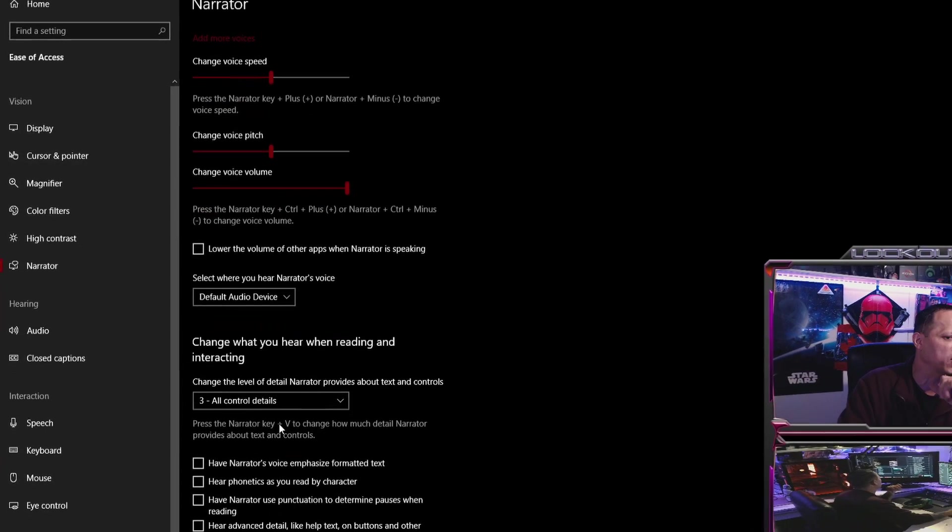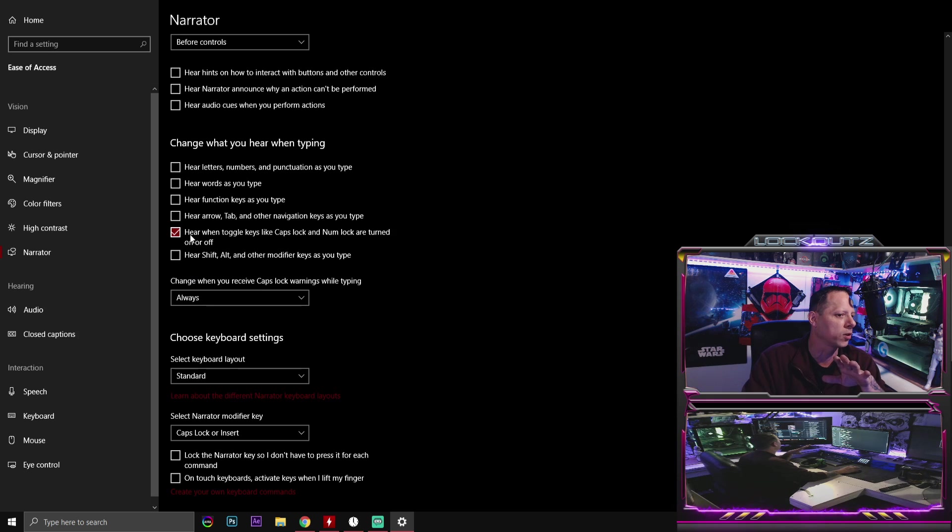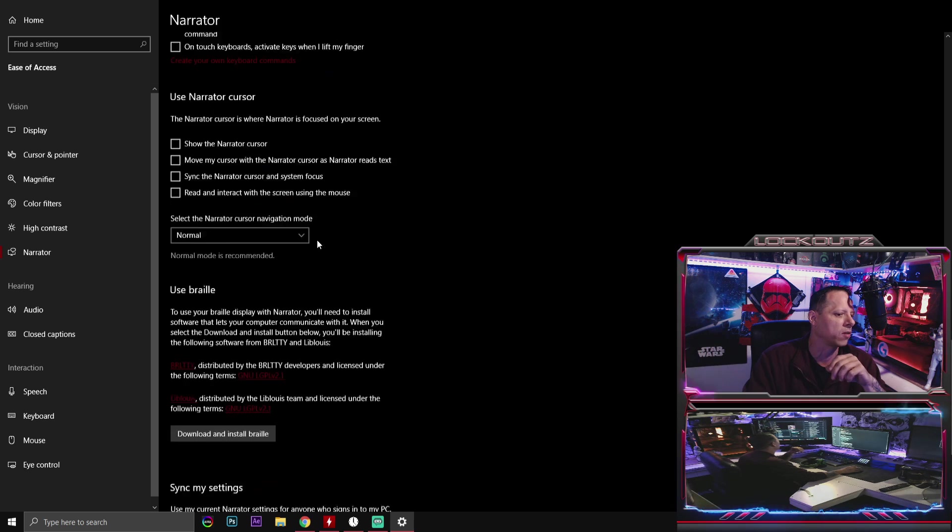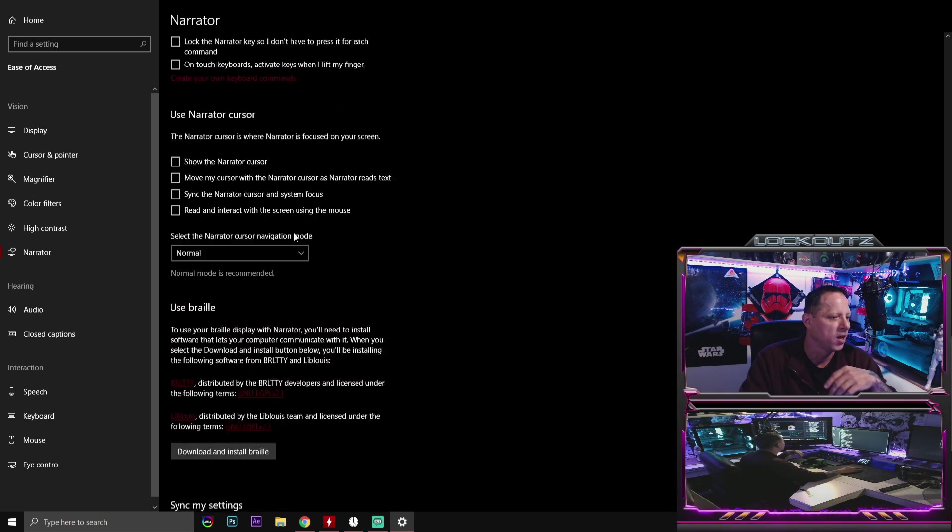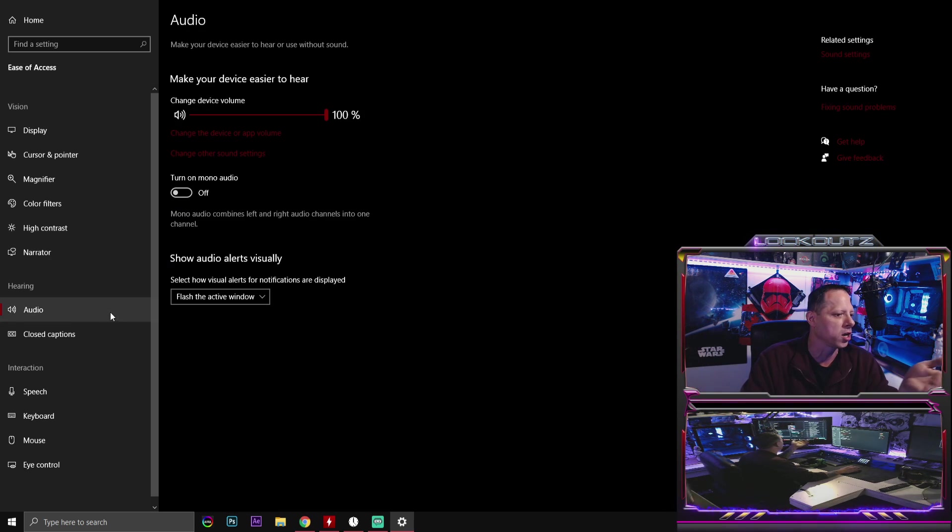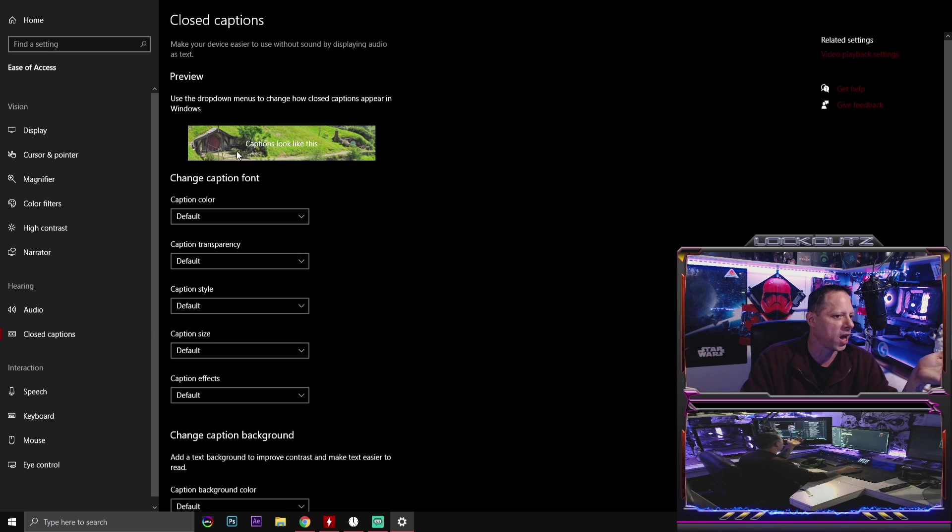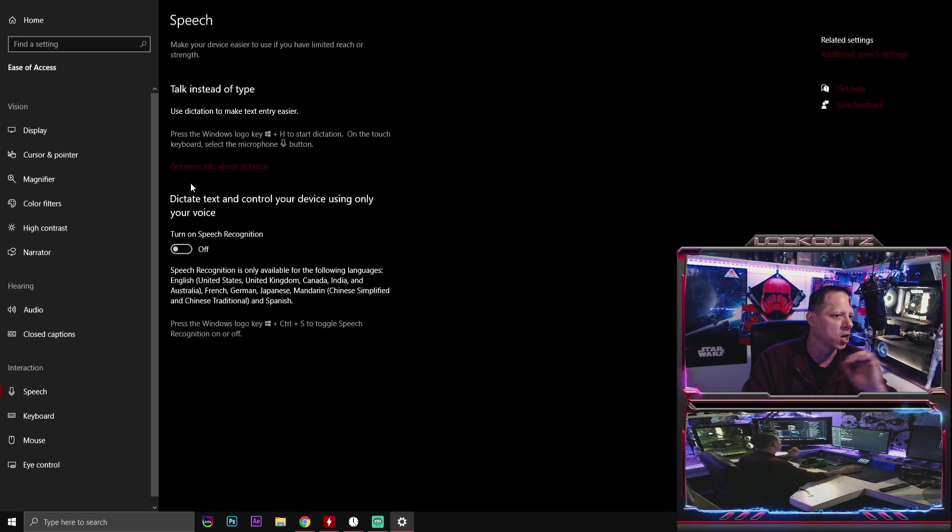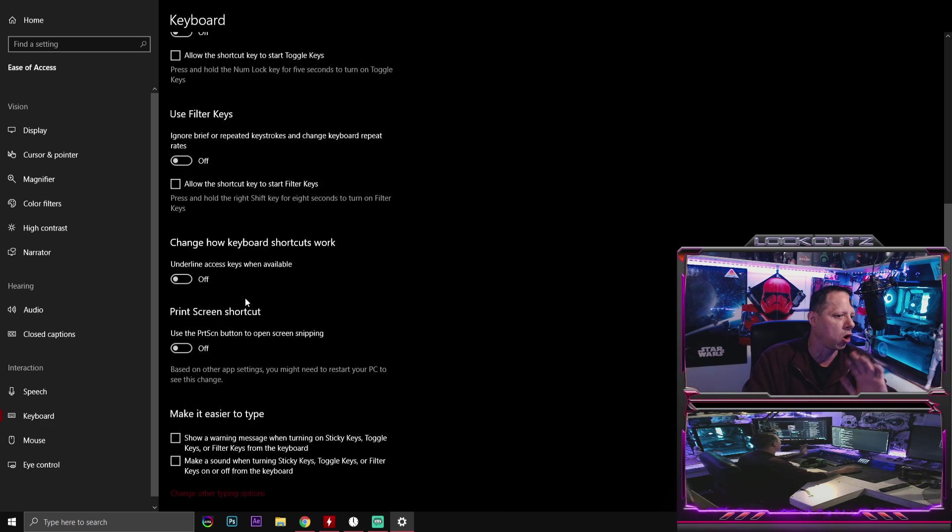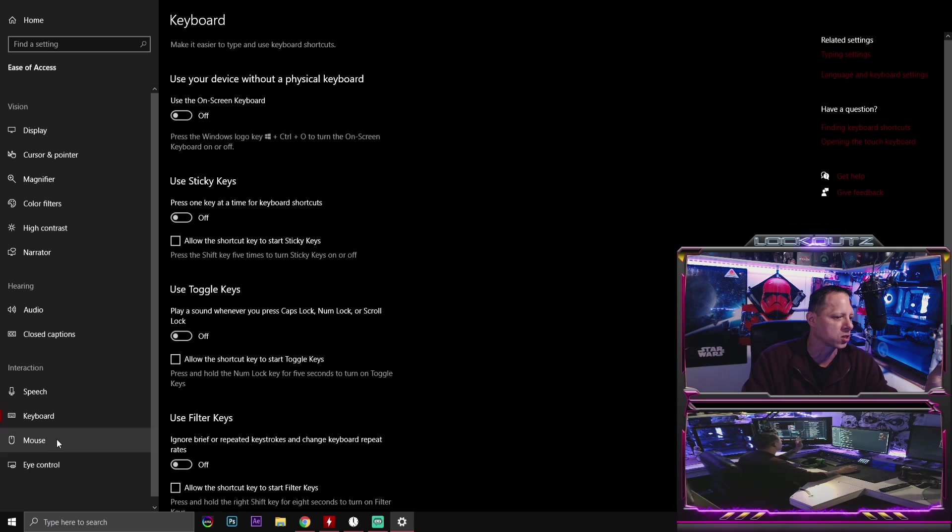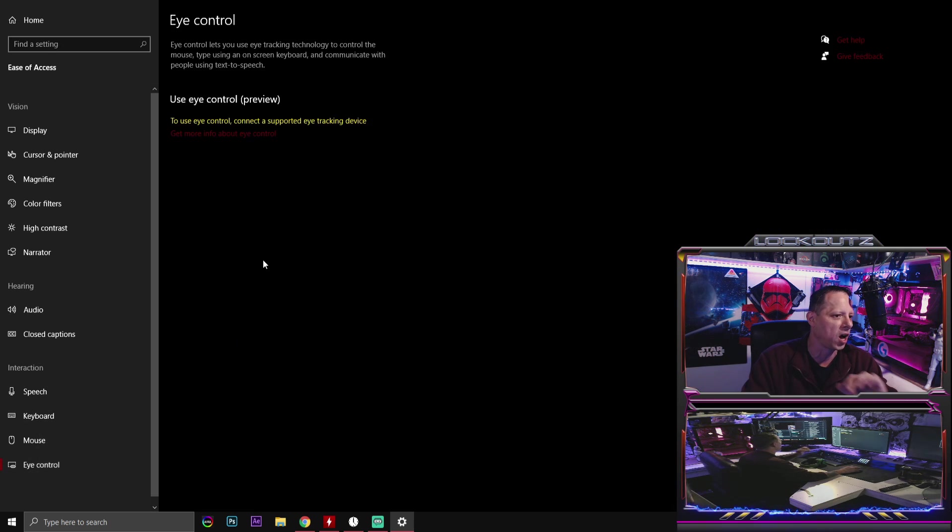Narrator. Turn everything off that is within here. The only thing that I have that's on here selected is hear when toggle keys like caps lock and num lock are turned on or off. So if you have your headphones on, you know if you hit that button, you'll hear a little beep or something. The next thing that you have is audio, close captions. Turn all this off. Keep it on default. Speech. Turn this off. Keyboard. Turn all of this stuff off. You don't need any of this stuff. Mouse. Turn this off. Eye control. Disable this if you have that enabled.